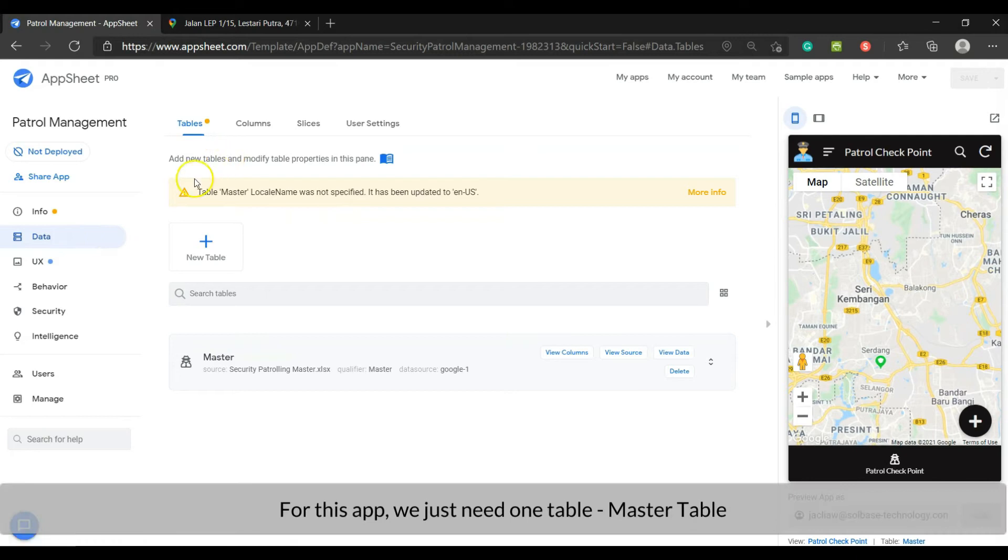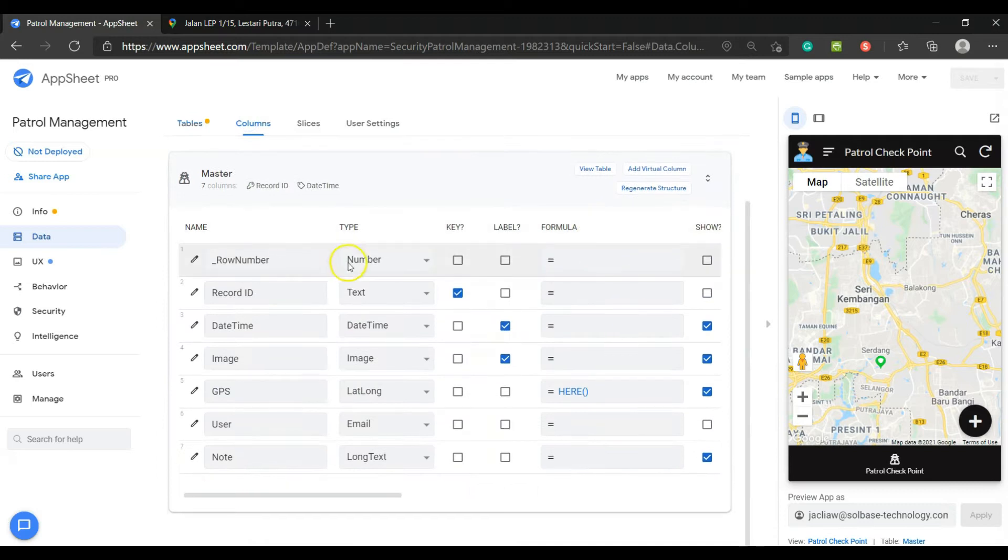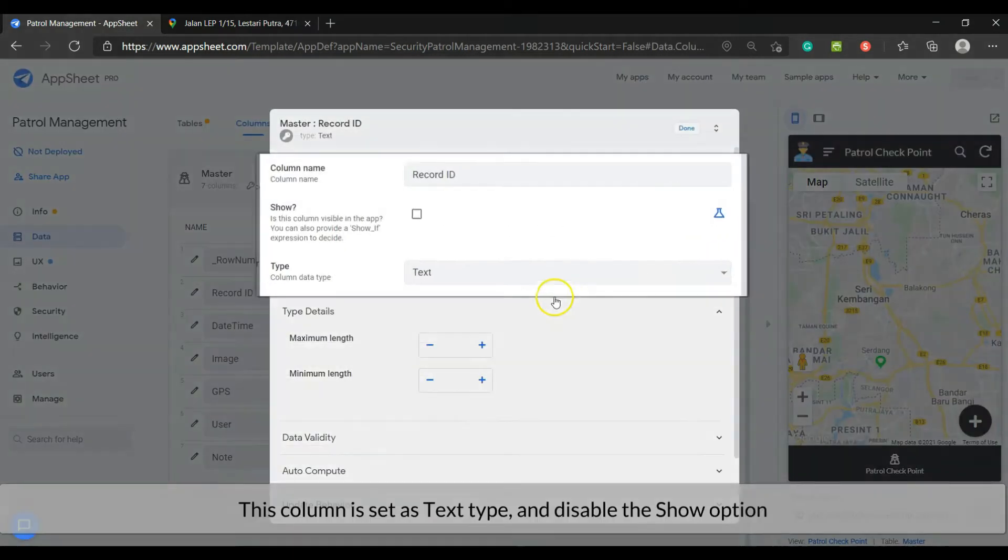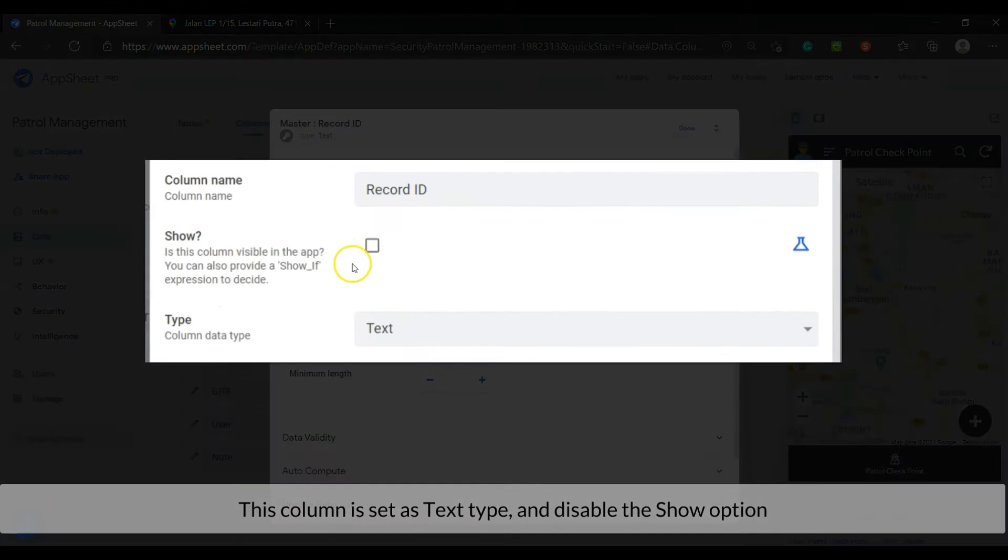For this app, we just need one table, the master table. First, the record ID column. This column is set as text type, and disable the show option. Set it as a required field.